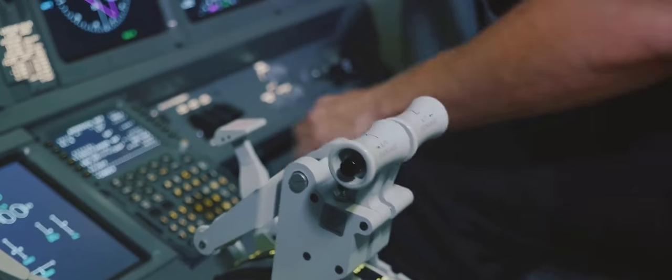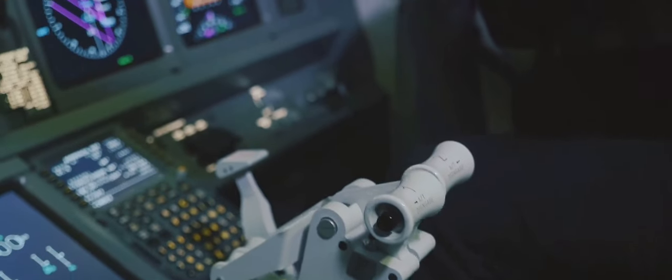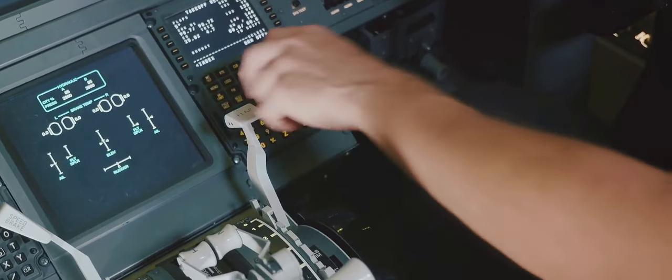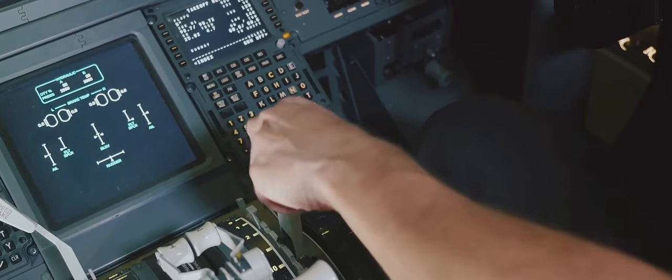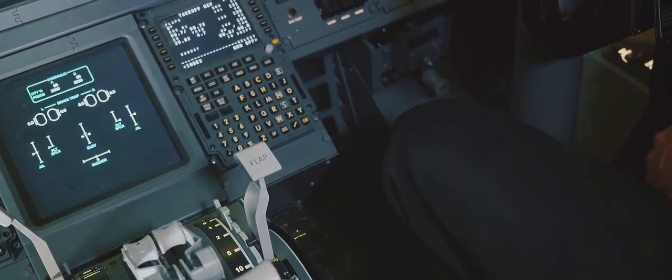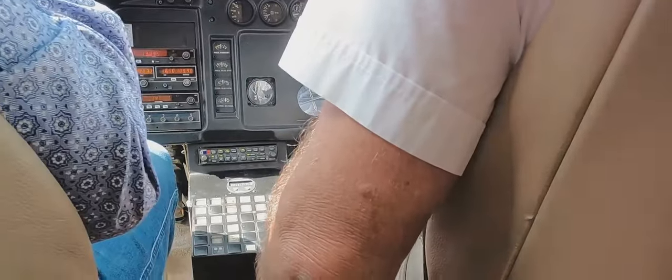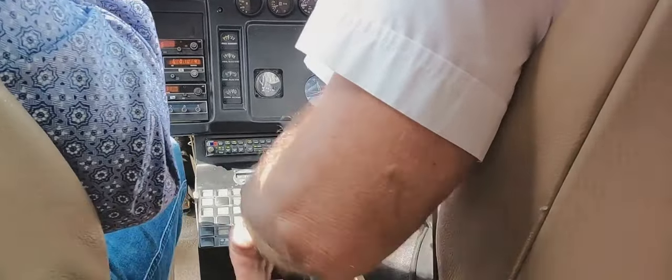Lastly, we have the rudder. This is a hinged surface on the vertical part of the tail. Using the rudder pedals, you can make the aircraft yaw or turn left or right without tilting the wings. When you press the left rudder pedal, the aircraft yaws to the left, and vice versa.